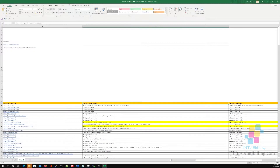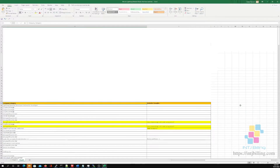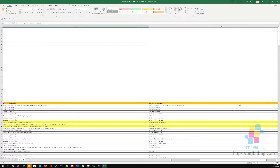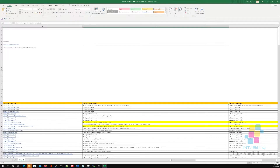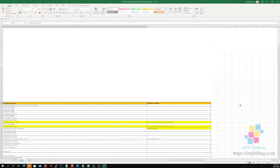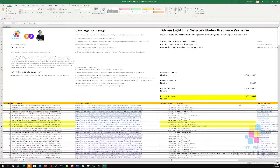I've gone through and created a description of what each website is about, and for most of them I've created a category for what the company is doing. I've put my thoughts mostly in the website description and company category boxes. The reason I made this spreadsheet is I wanted to see if there was any insight that could be gleaned from Bitcoin Lightning Network nodes.